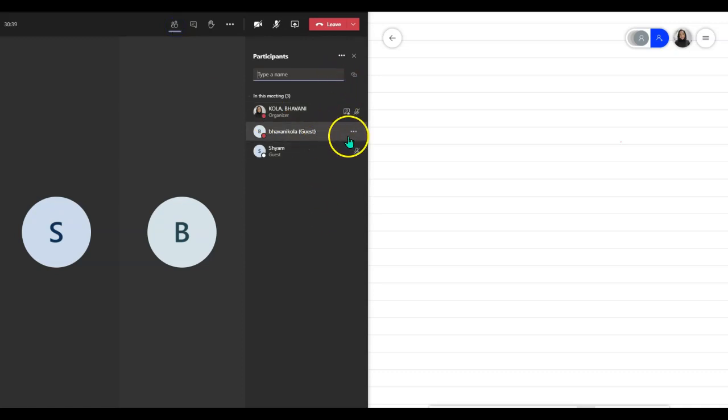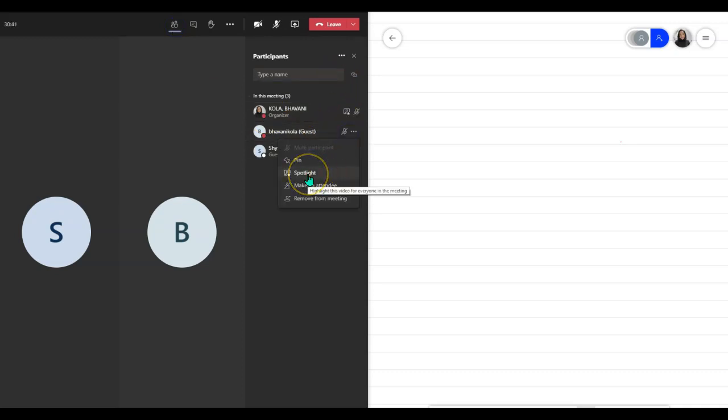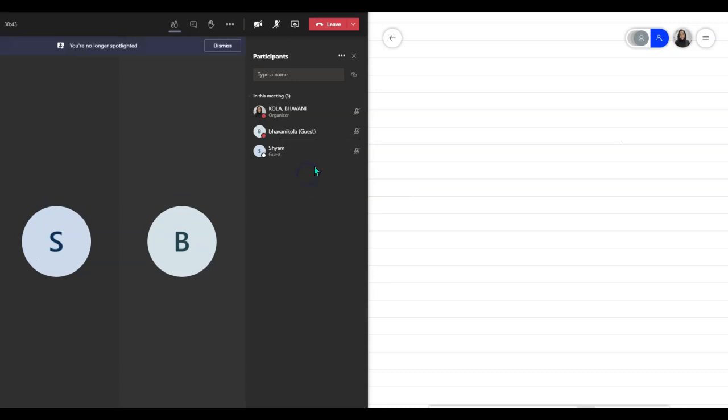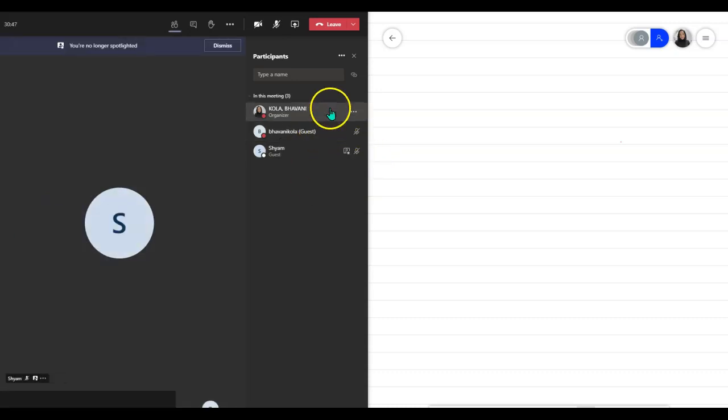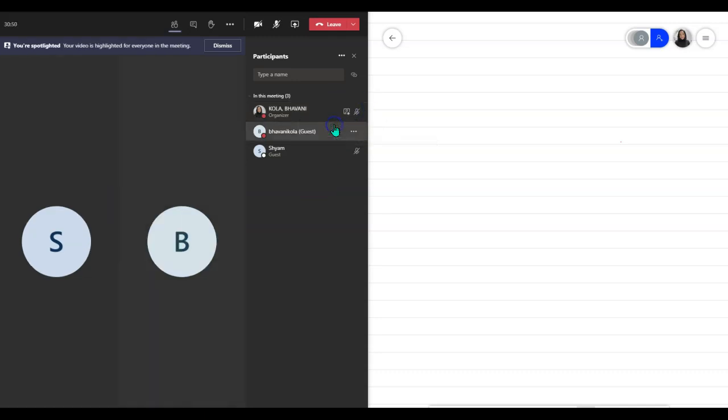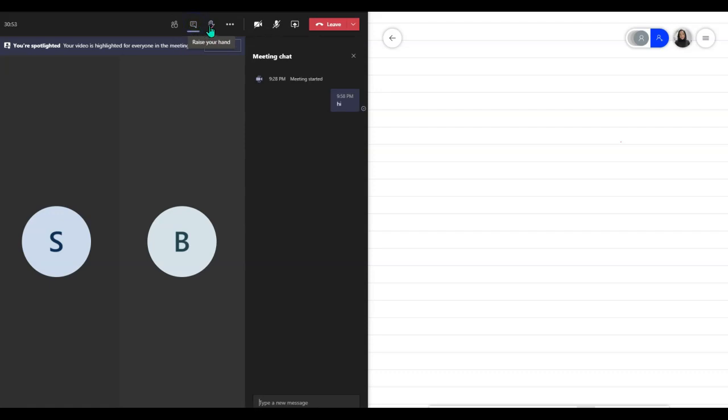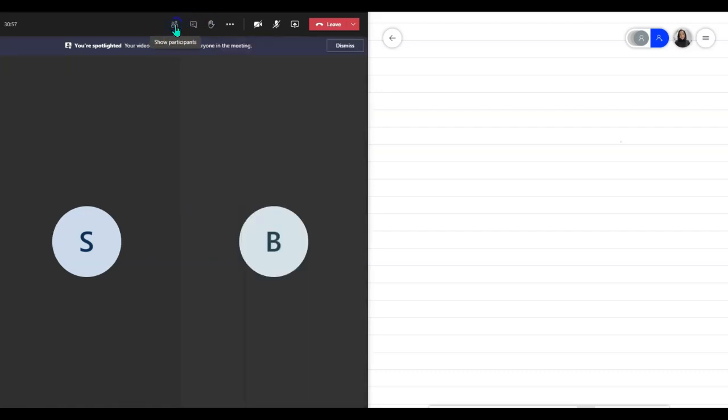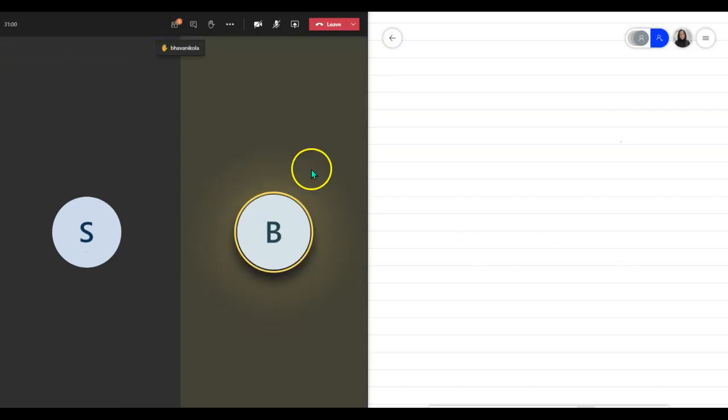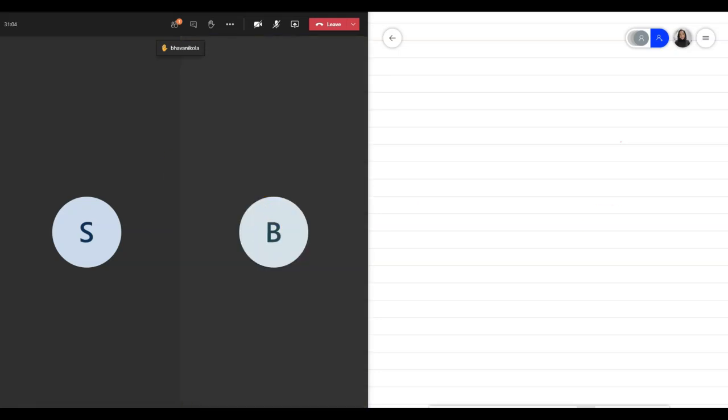I can change my participants' focus. That is, I can spotlight my students if I have to, or I can spotlight myself. I can also keep track of which student is raising a hand. Let's say a student raises their hand. I can see that and answer the question.